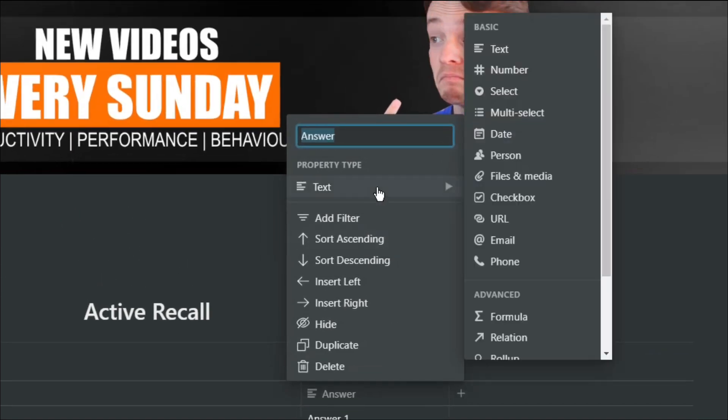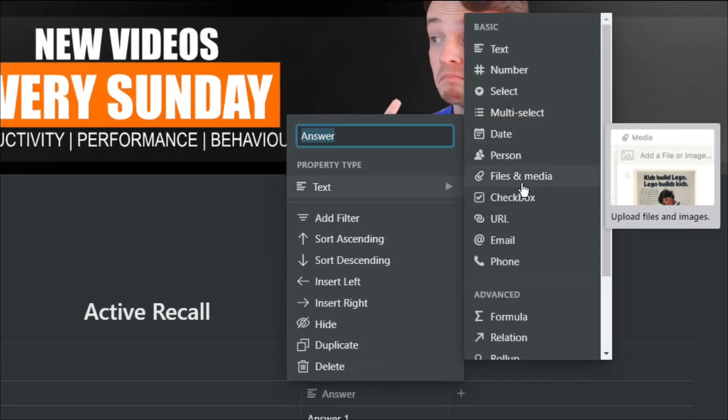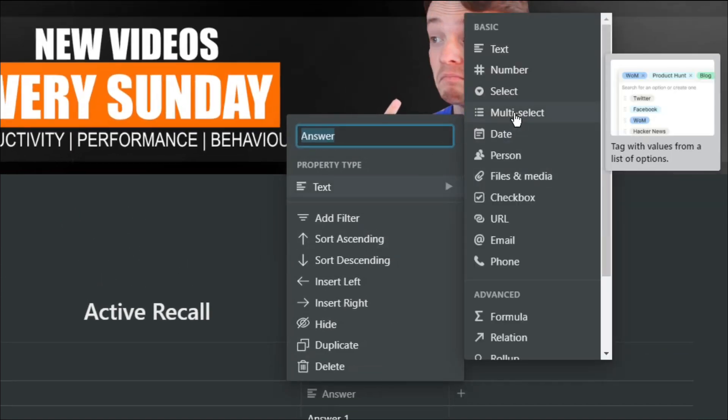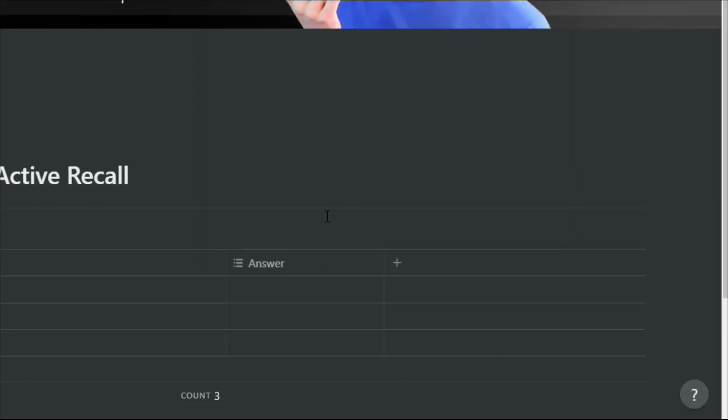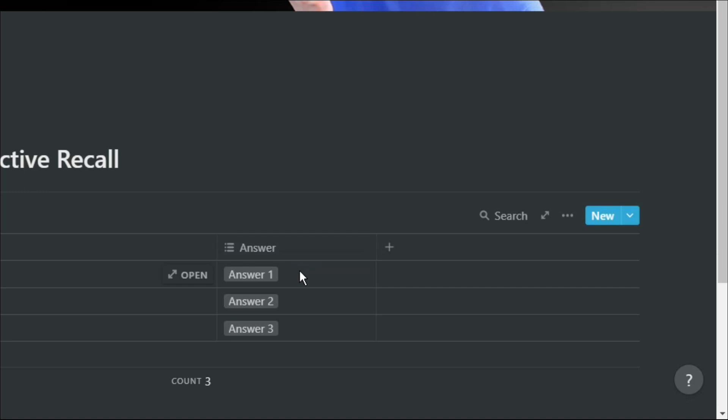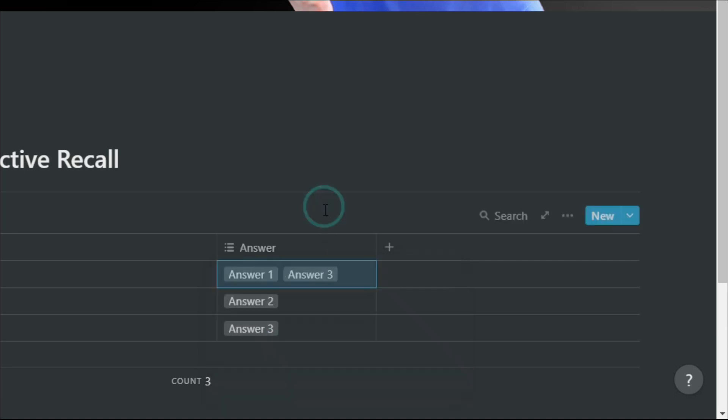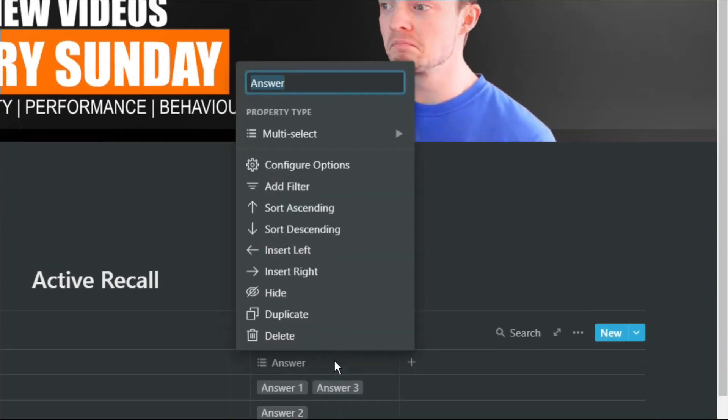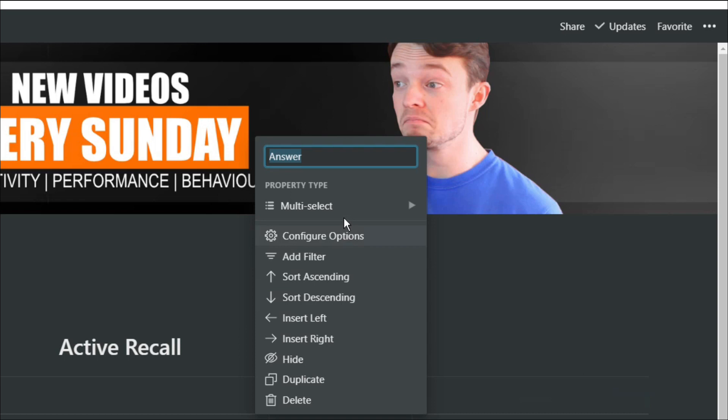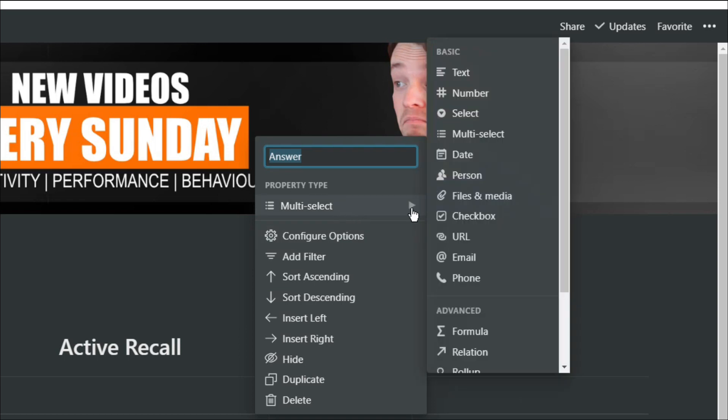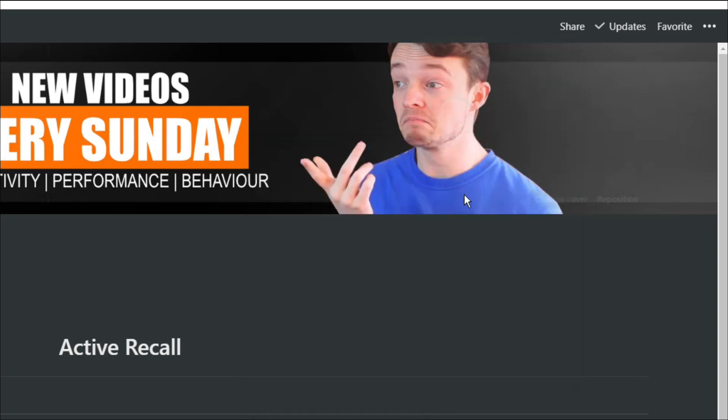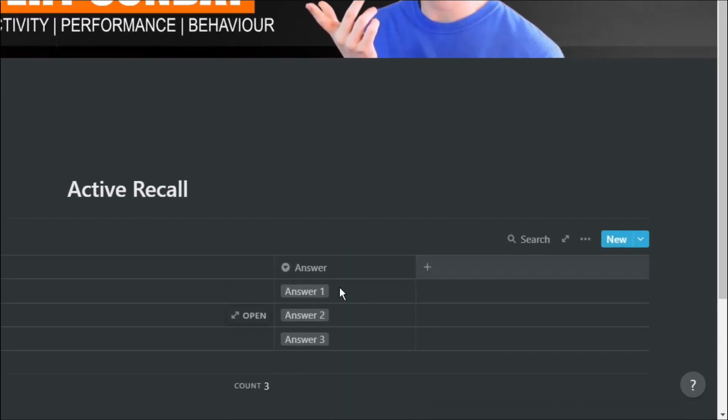If you want to have questions with multiple choice answers, you can go into that answers property and change it to a multi-select. Then you can have two different answers to the same question. Or how I would probably use this is having a list of potential answers and then you have to select the right answer. And in that case, I probably wouldn't use a multi-select. I would use a select.